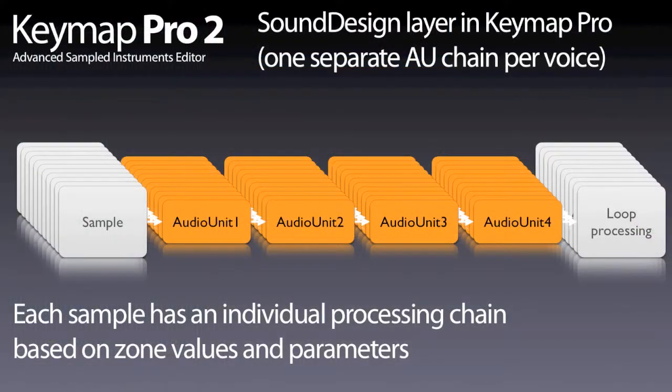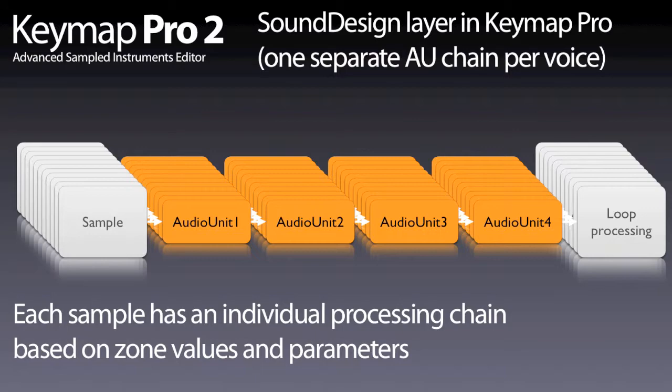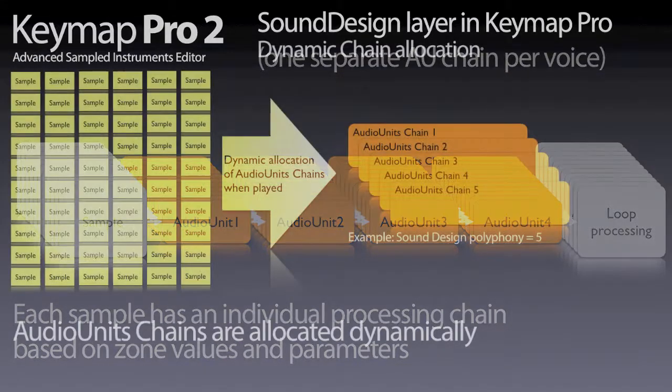An important point is that plugins often use considerable CPU and RAM resources, and so allocating a complete plugin chain for each sample might be too much for a computer.